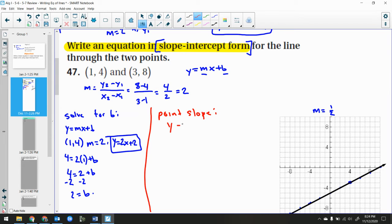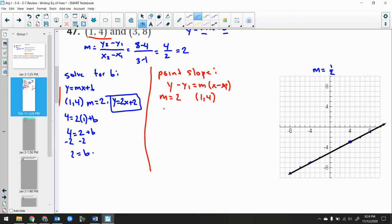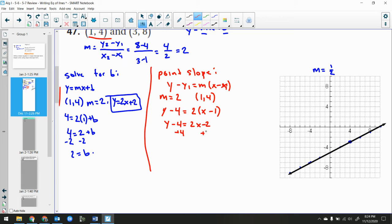The point-slope method: use y minus y1 equals m times (x minus x1), then solve for y. Using point (1, 4) with m equals 2: y minus 4 equals 2 times (x minus 1). Distribute the 2 to get 2x minus 2, then add 4 to both sides. So y equals 2x plus 2 — same answer.